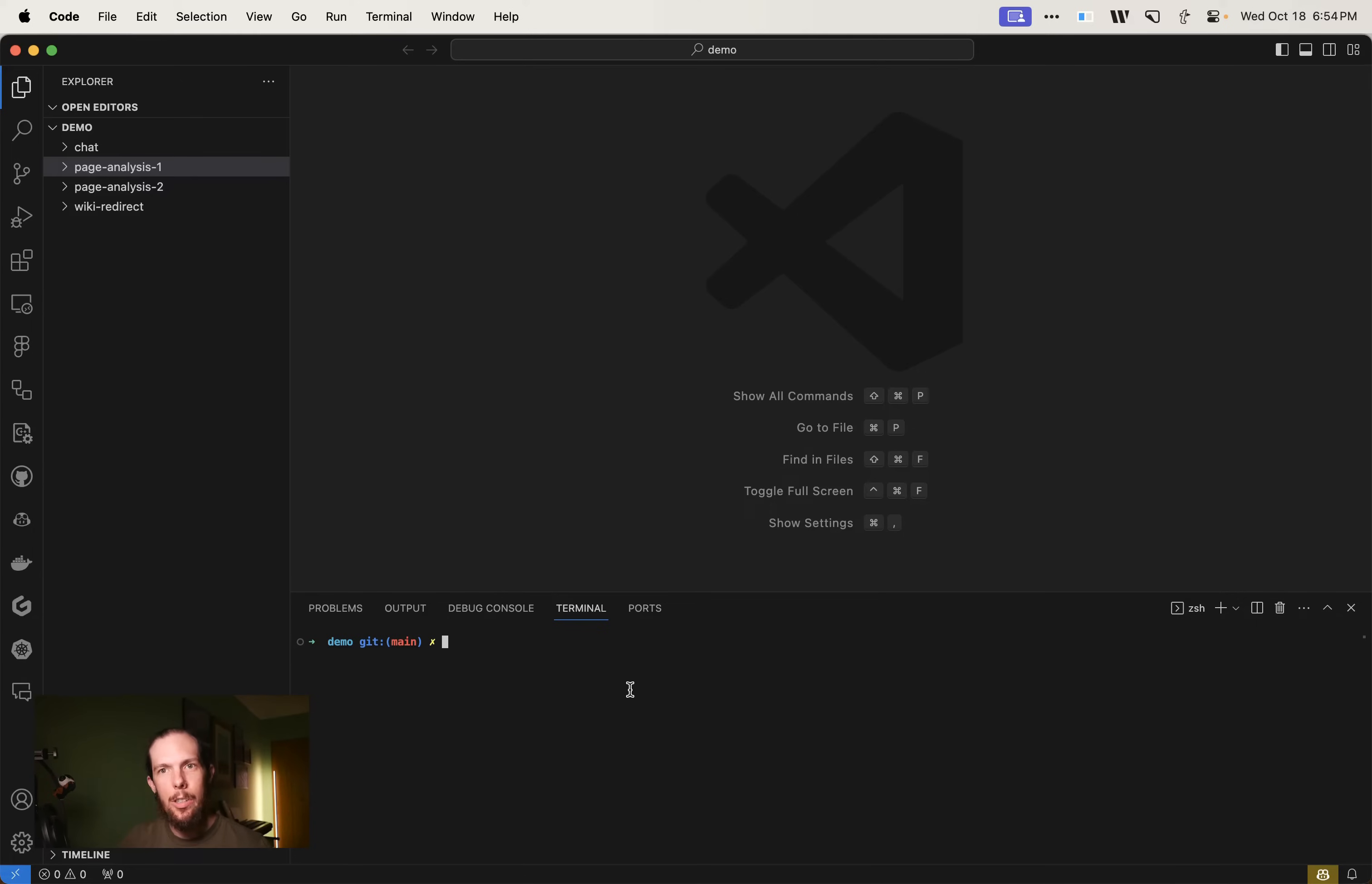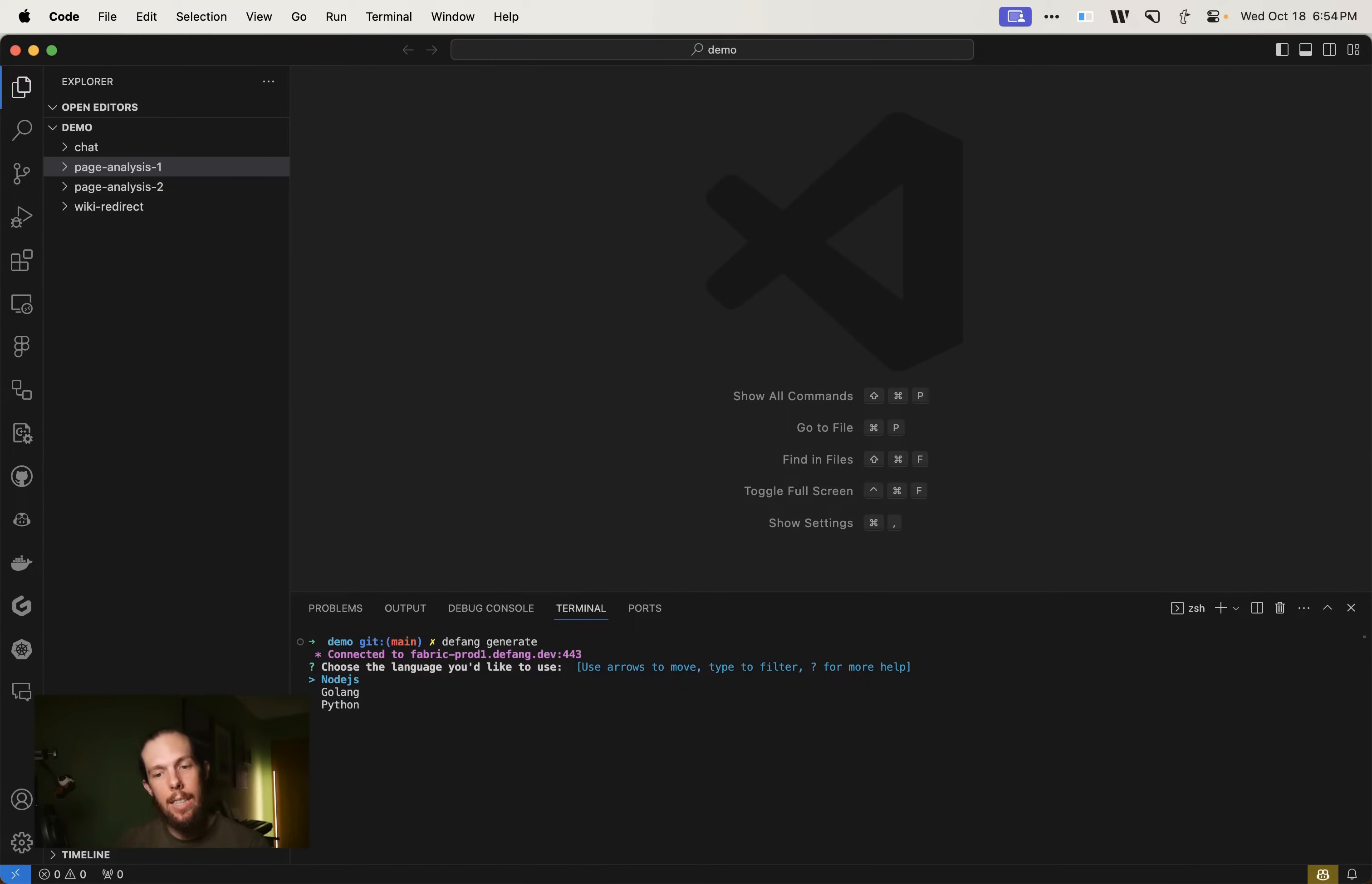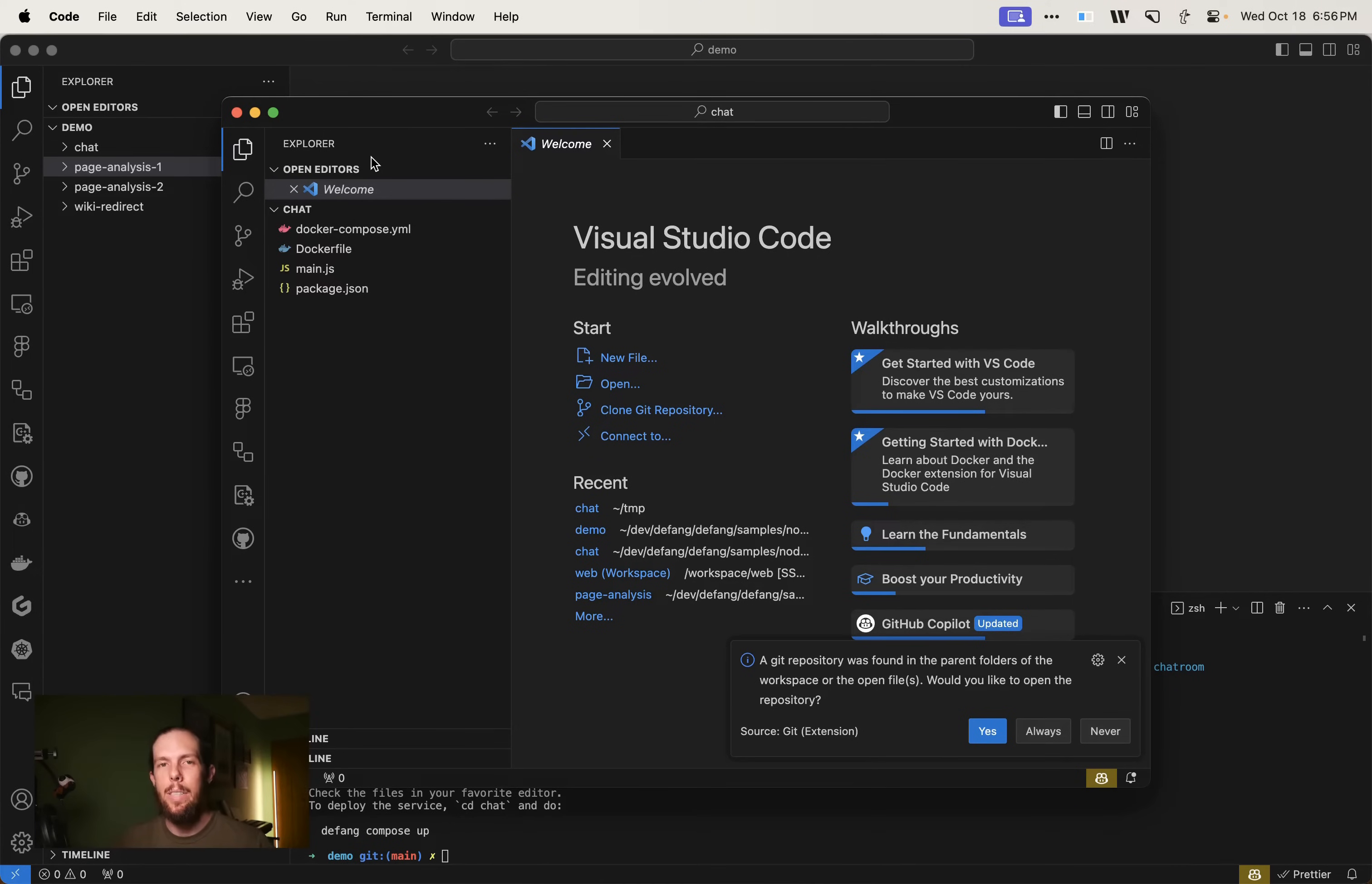So we're going to generate a simple chat room using Express and Socket.io. So we do defang generate. I'm going to do node.js because that's what I want to build today. A simple Express app that uses Socket.io to receive and rebroadcast messages for a chat room. Alrighty.